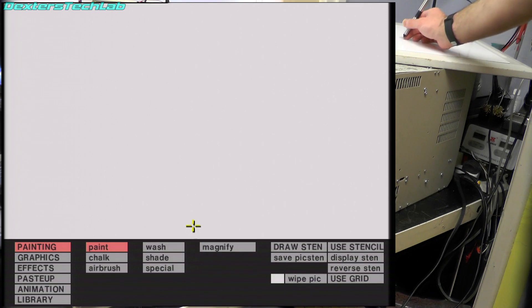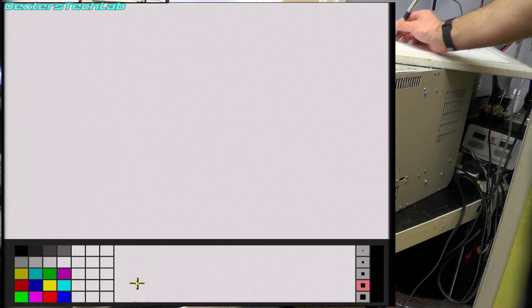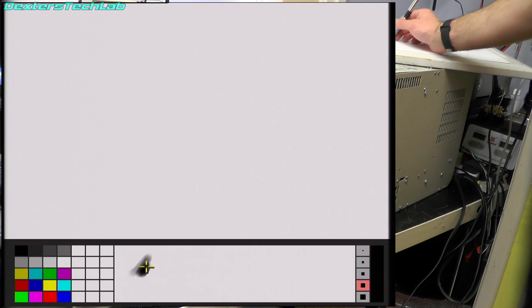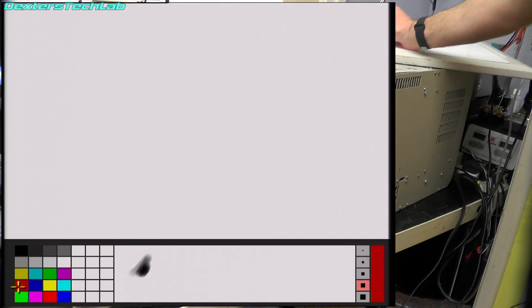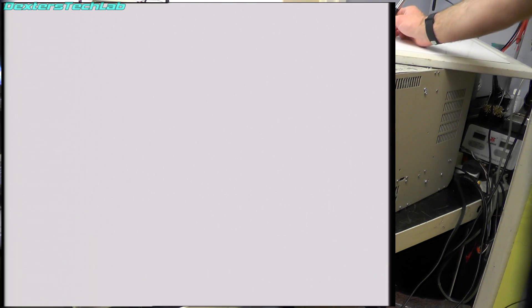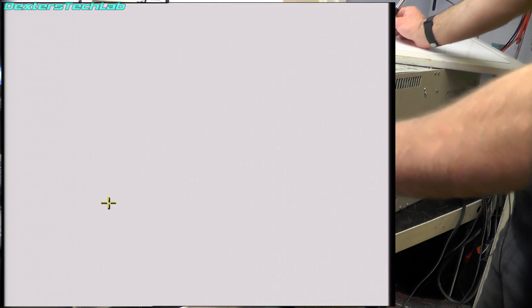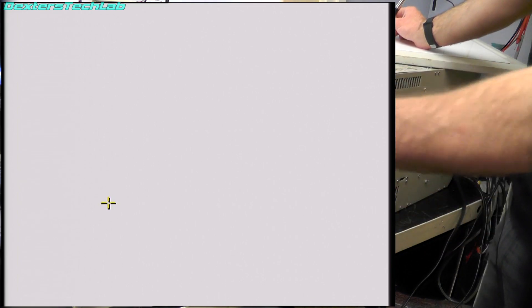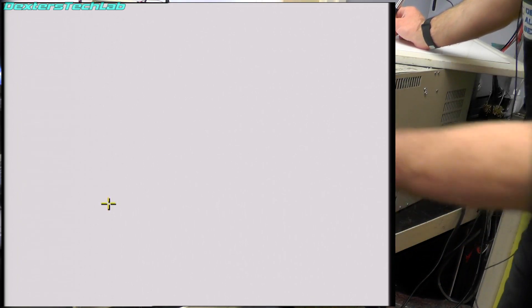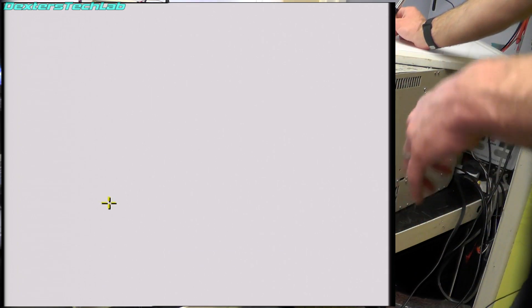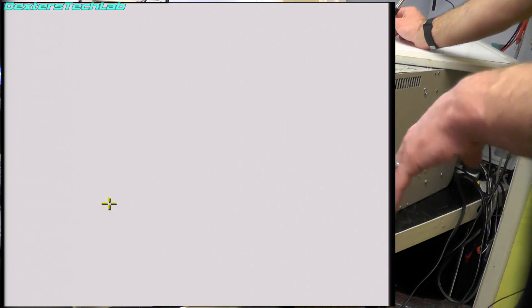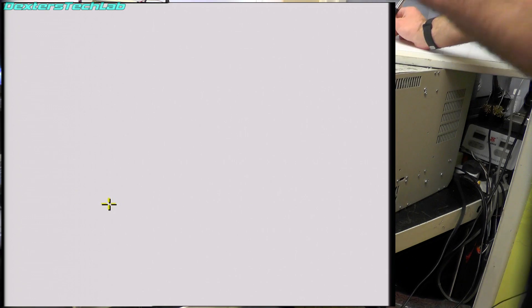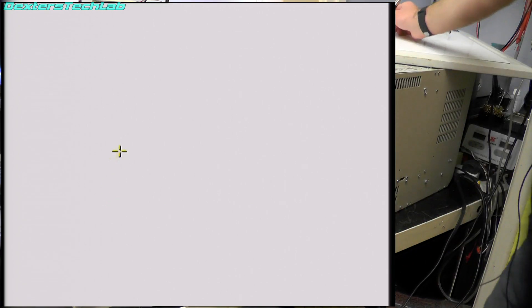So very very similar menus to the normal V series machine. So if we try and paint something.